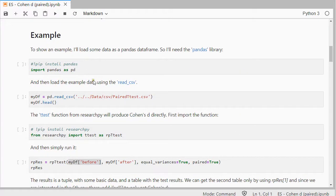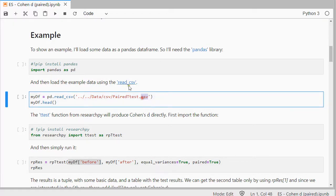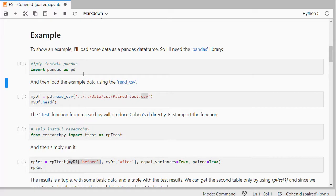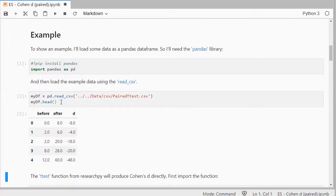I need some example data, so I have data in a CSV file and I'll load that as a pandas DataFrame. I'm going to import pandas as pd — that's just an abbreviation that can be used. If you've never used a particular package you can use exclamation pip install and then the name of the package to install it and then import it. To load the data I use pandas read_csv, and head() will show me the first five records.